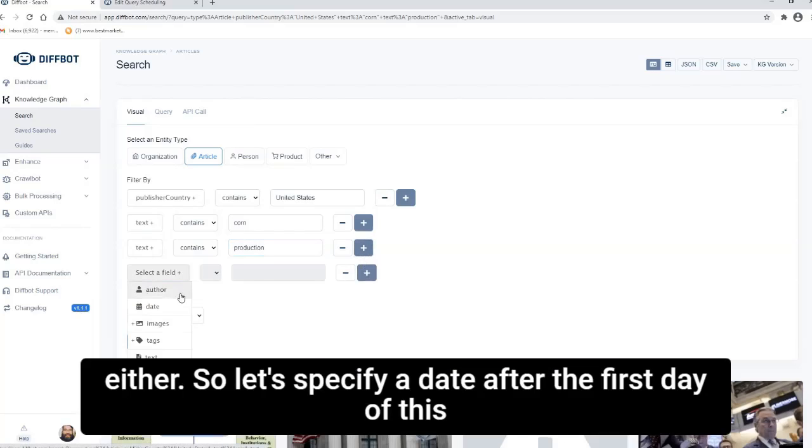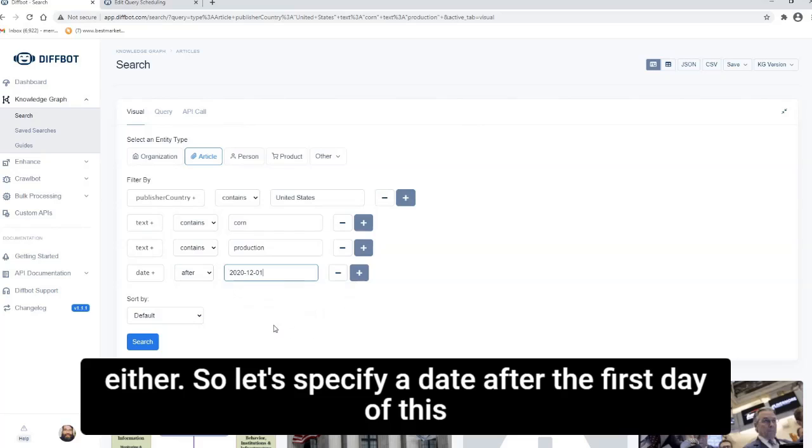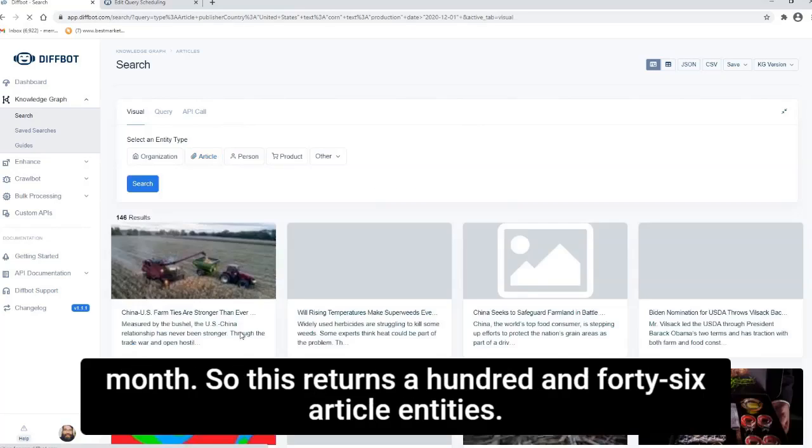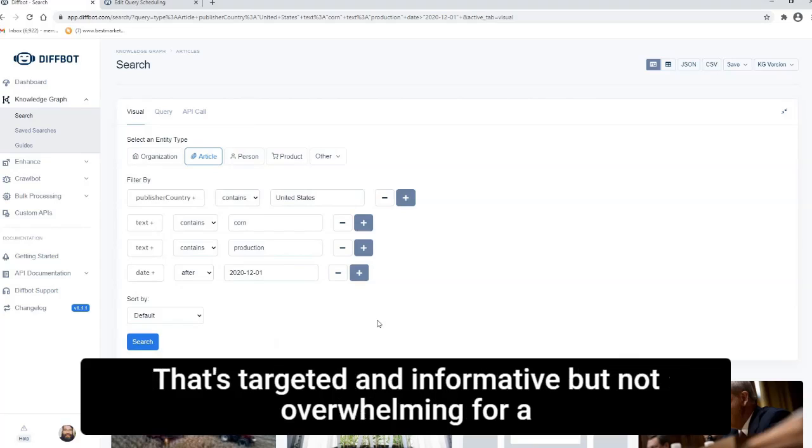And for this use case, you likely wouldn't want last year's news either. So let's specify a date after the first day of this month.